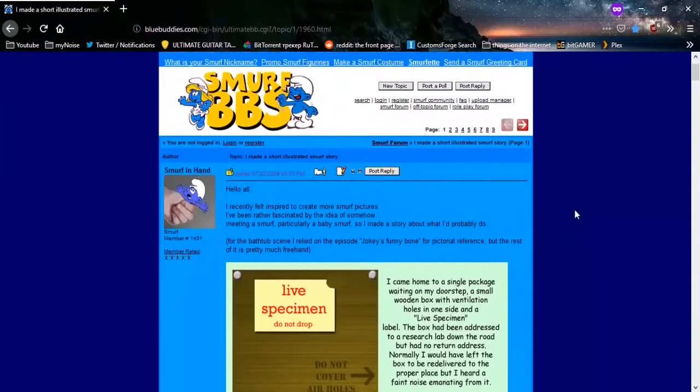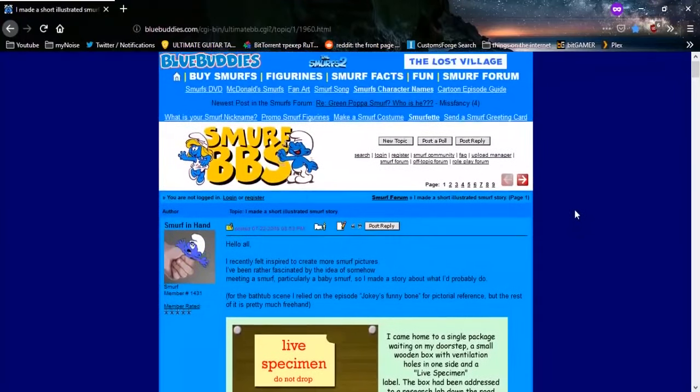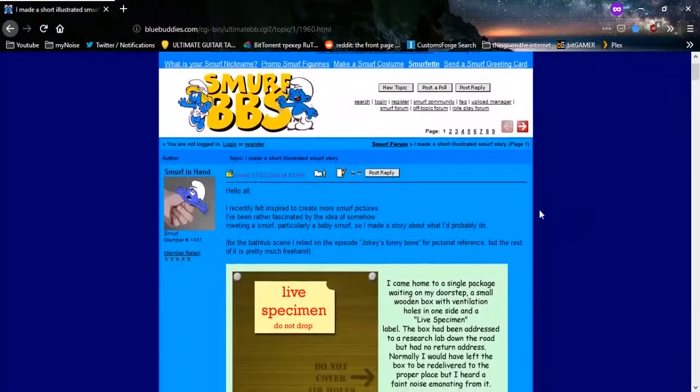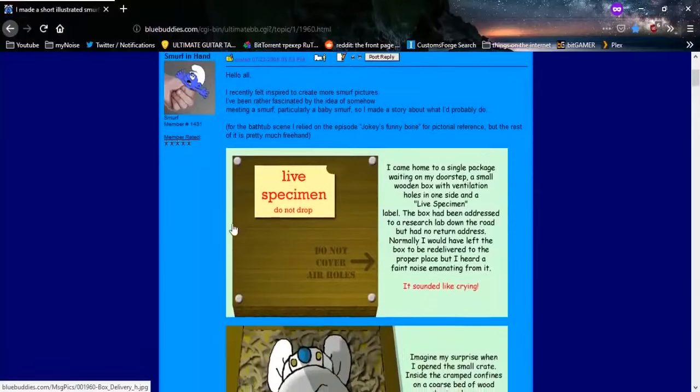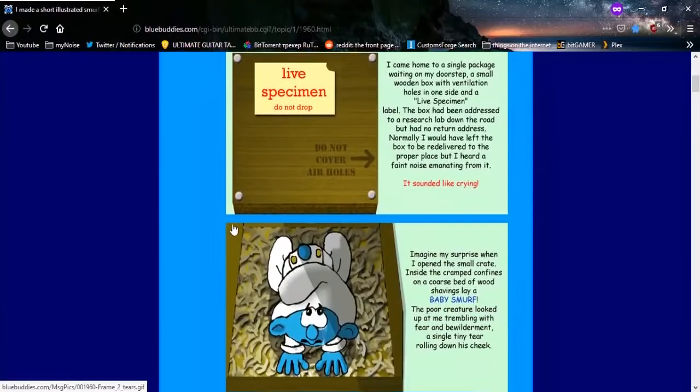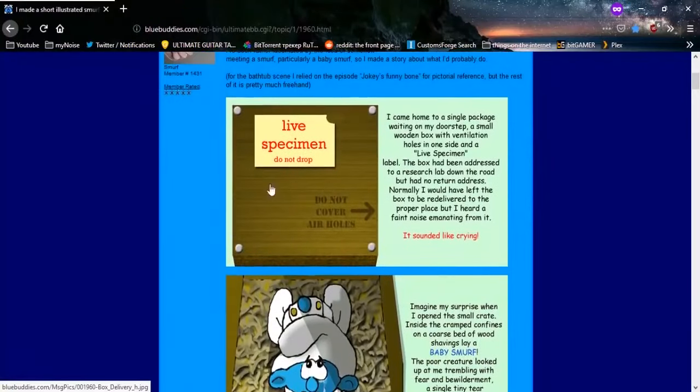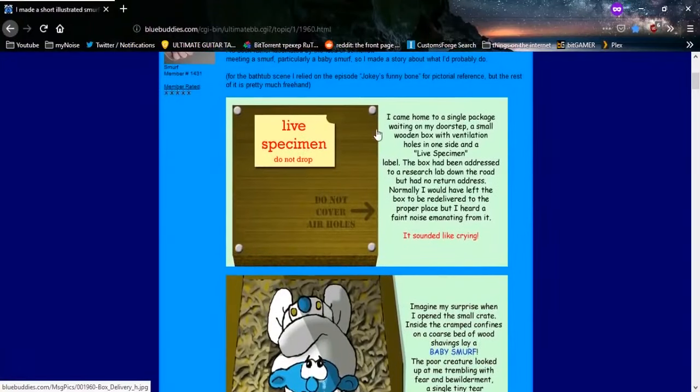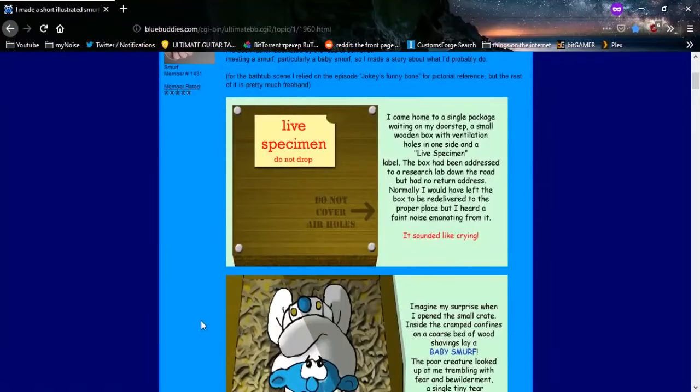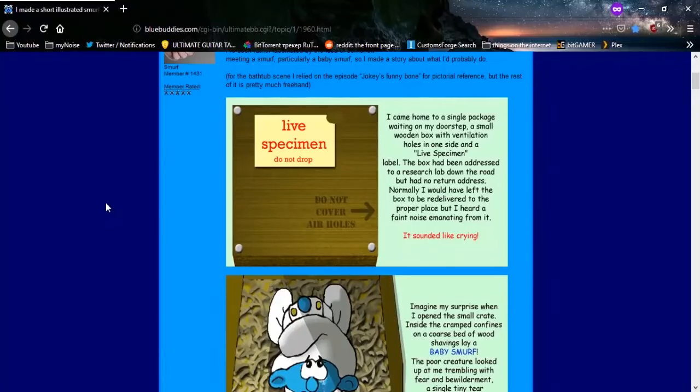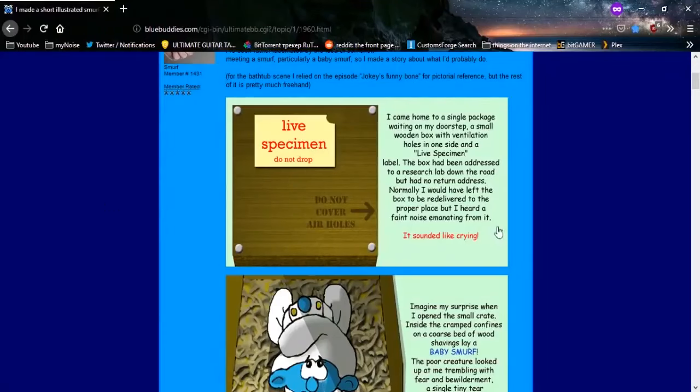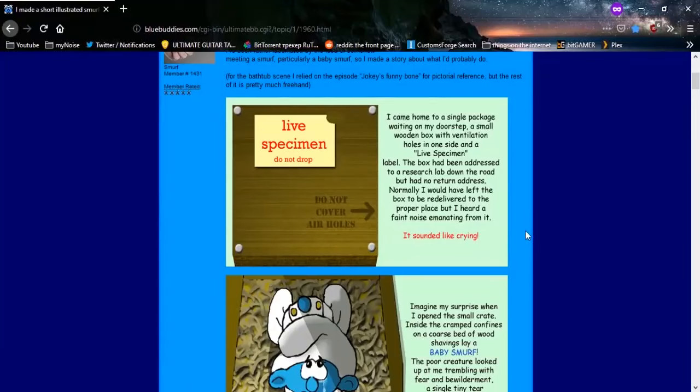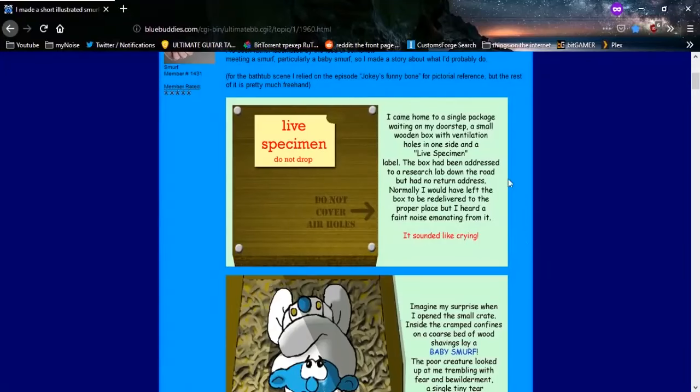So, you know, just gonna get me a baby Smurf. Just gonna have one. Yeah, that's interesting. Live specimen, do not drop. I came home to a single package waiting on my doorstep. A small wooden box with ventilation holes in one side, and a live specimen label. The box had been addressed to a research lab down the road, but had no return address.